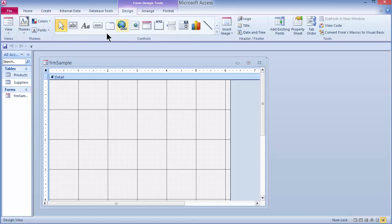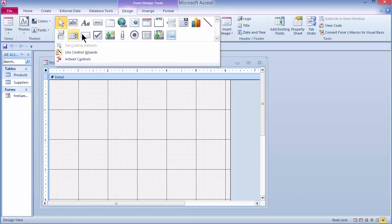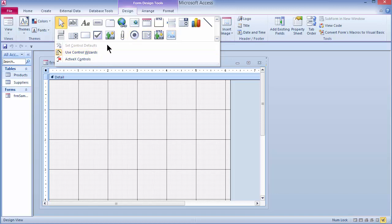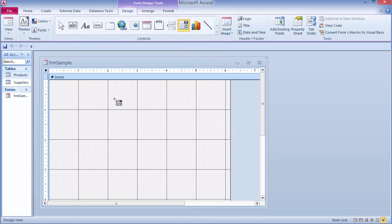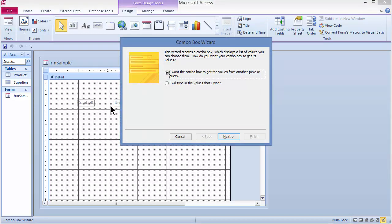Under the Design tab, I can see the different controls I can place on my form. Clicking the More button reveals even more controls. At the bottom, I can see that Use Control Wizards is currently turned on, so whenever I choose a control, if a wizard is available, it will fire up to help me create that control. I'm going to click on the combo box tool and place it on my form, which starts the combo box wizard.